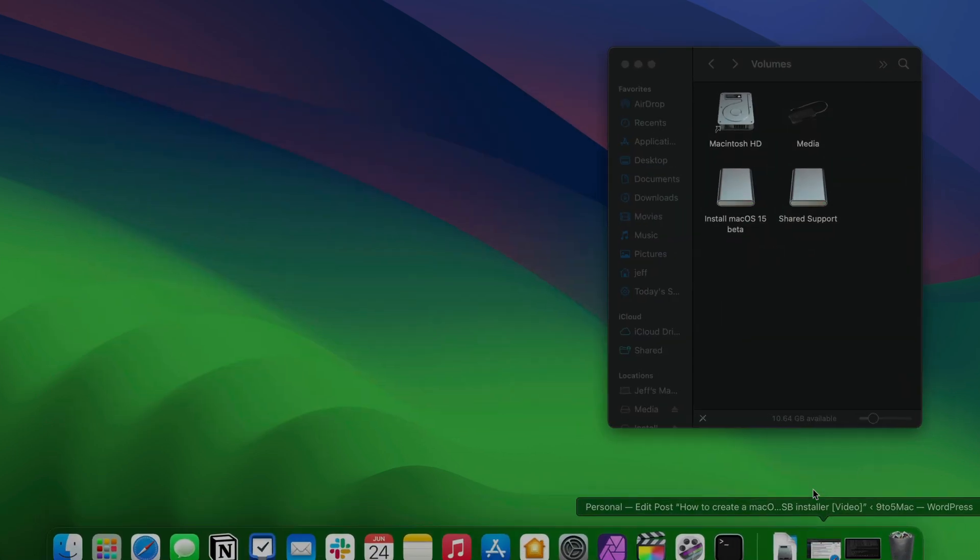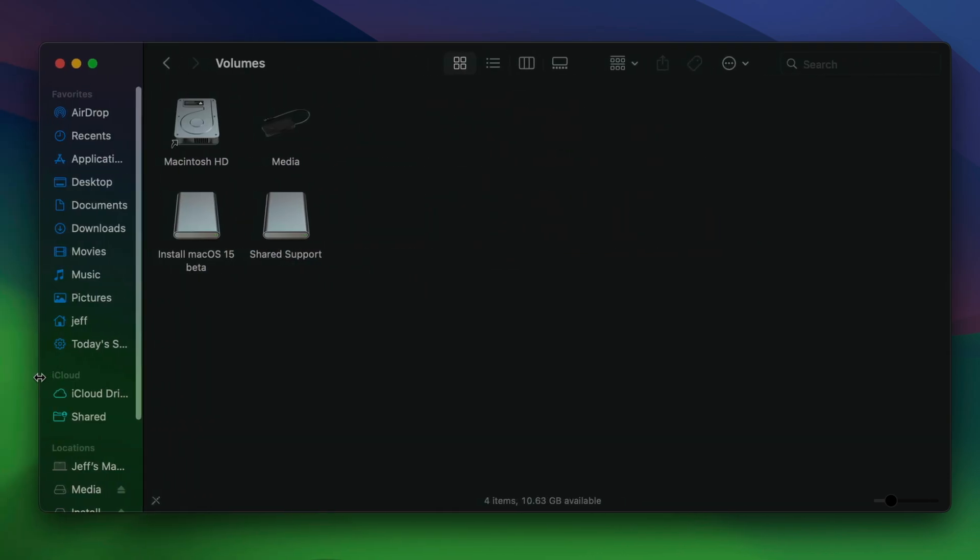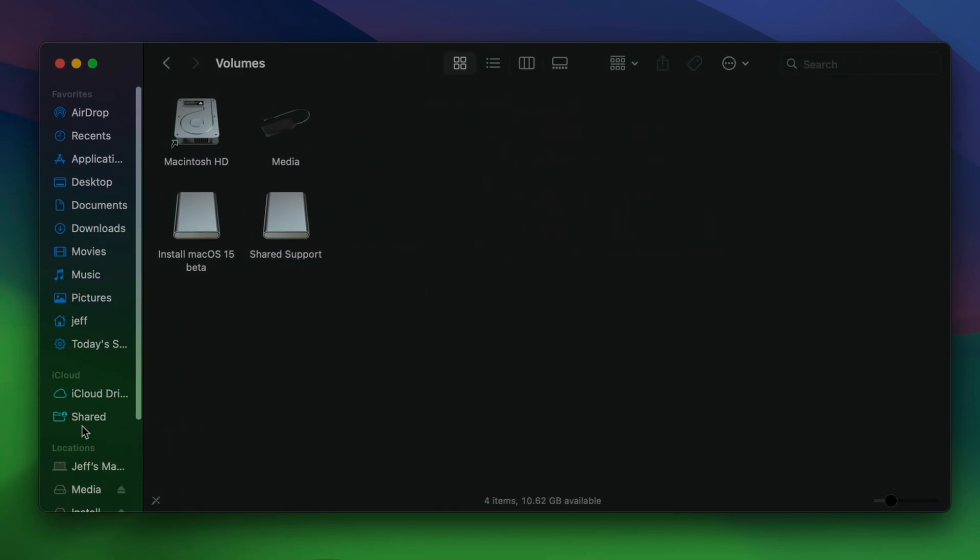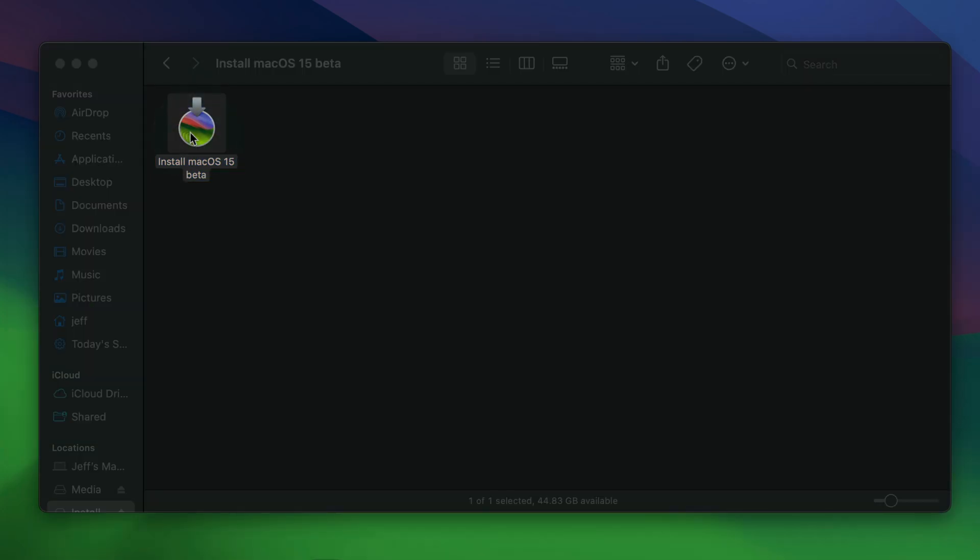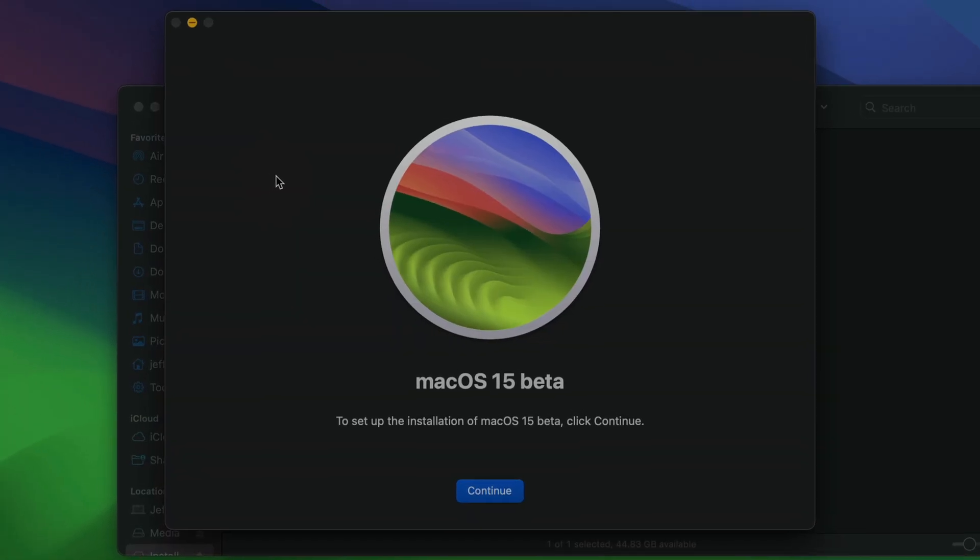So now just minimize your terminal. Open up your Finder window. And in your volumes, you should see the newly named install macOS 15 beta volume. That is your USB installer. Double click on it and you can see install macOS 15 beta. So you can now use this disk to install macOS 15 on other Macs with ease.